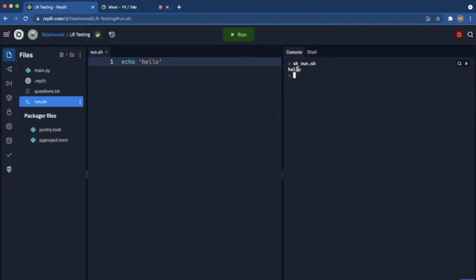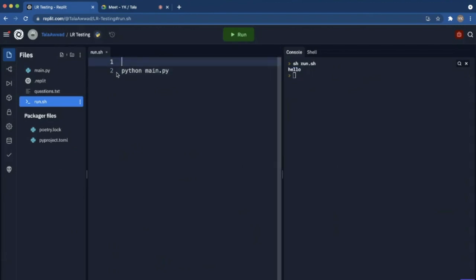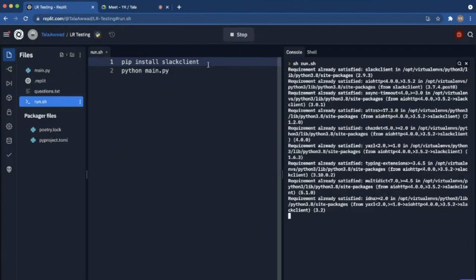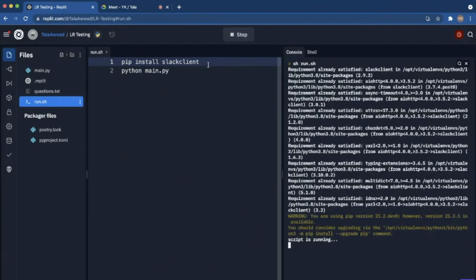You can just do python main.py. You say you need to run pip before that, so you can just do pip install slackclient. This way with always on, if the repl shuts down or restarts, it should run this command every time.